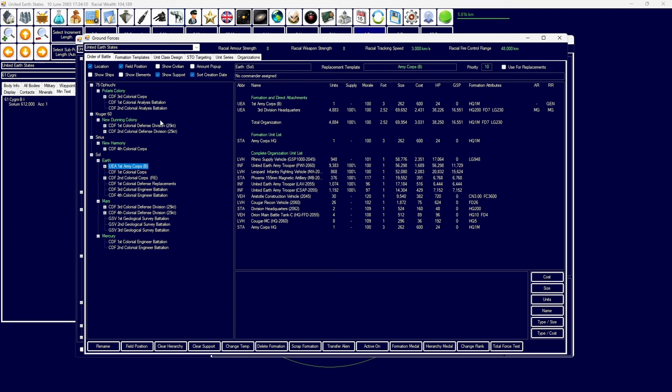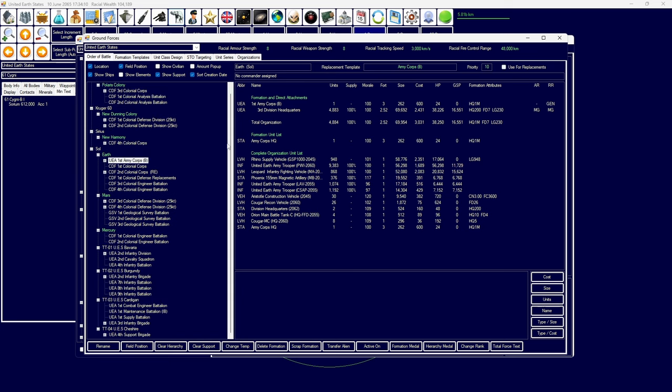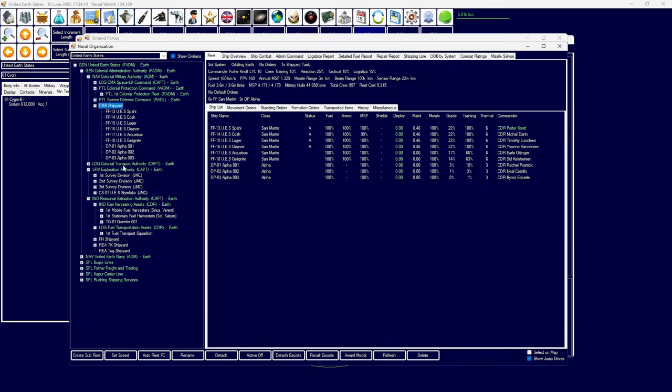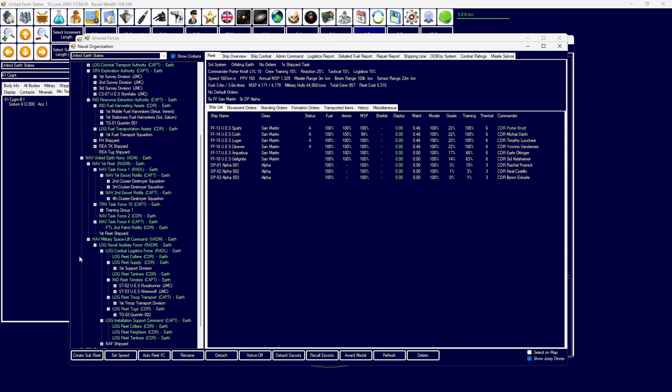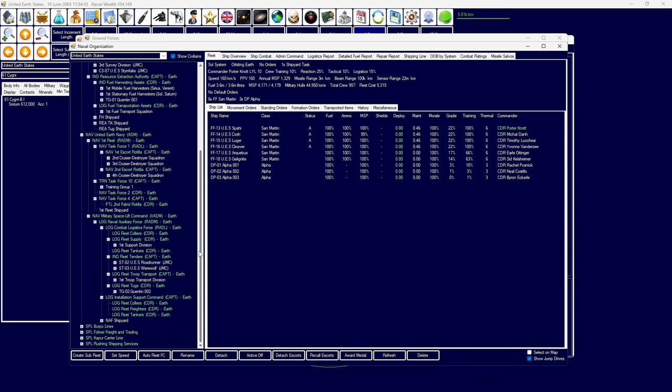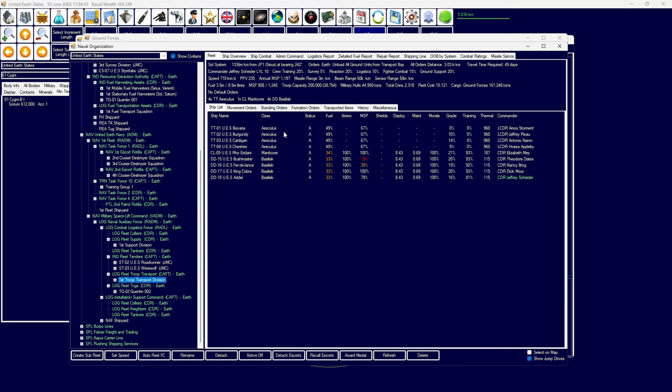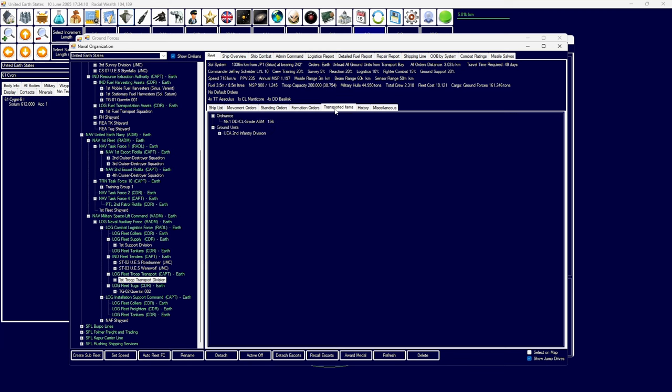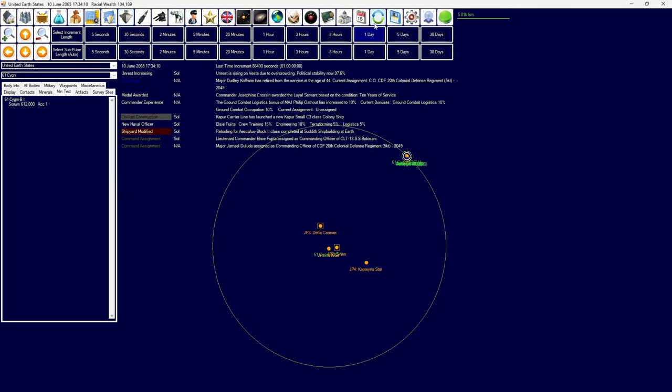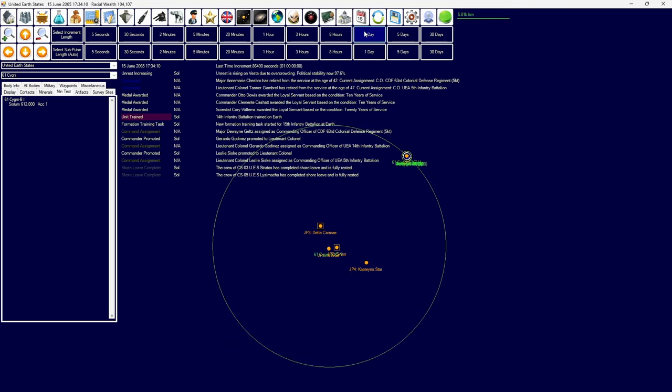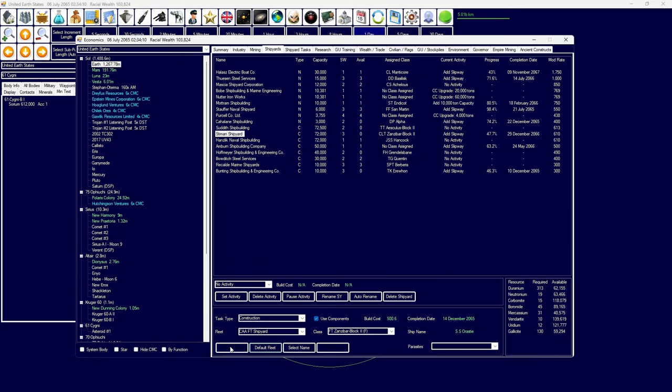We currently have our second division. The second division is on the way back to Earth. If we go over to the United Earth Navy and we look at our transport division, we're currently 49 days out, and we're going to arrive at Earth and unload the second infantry division, and then get replacements for it eventually.